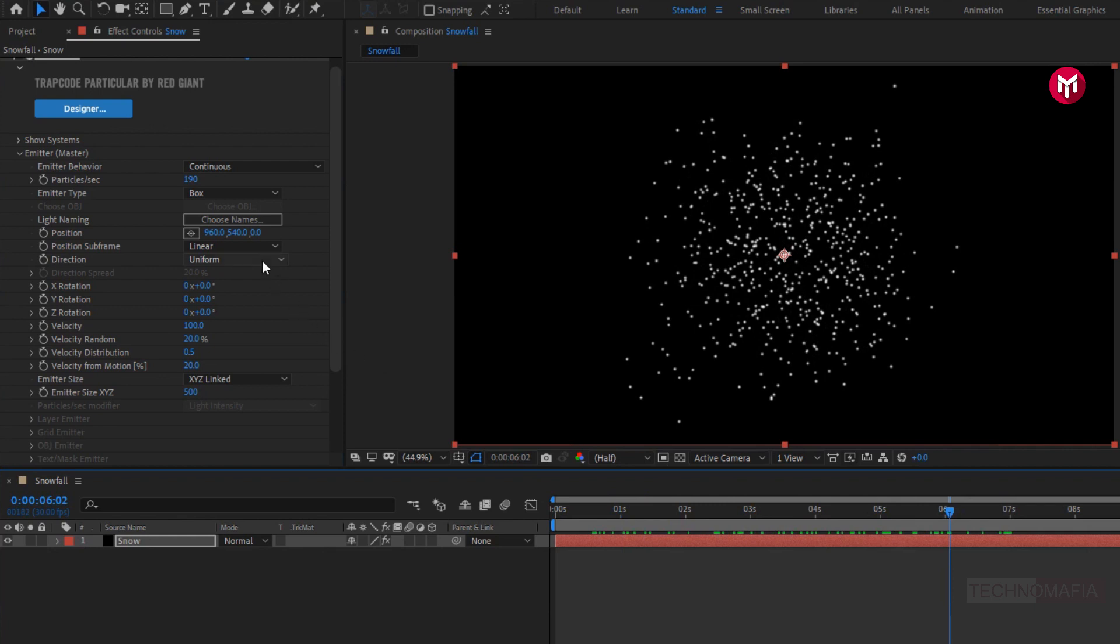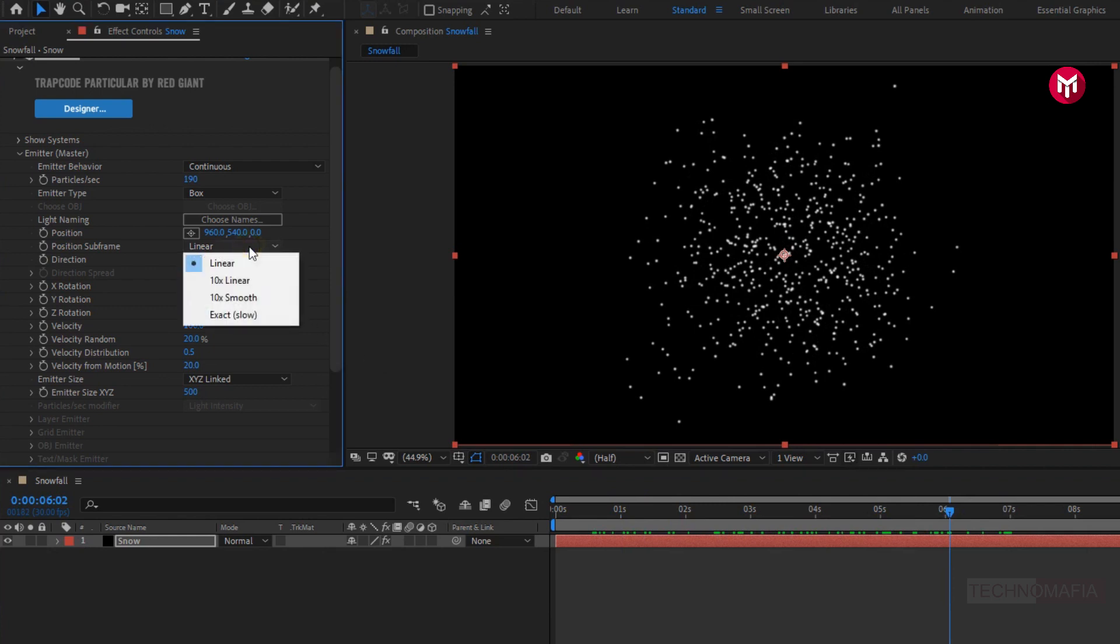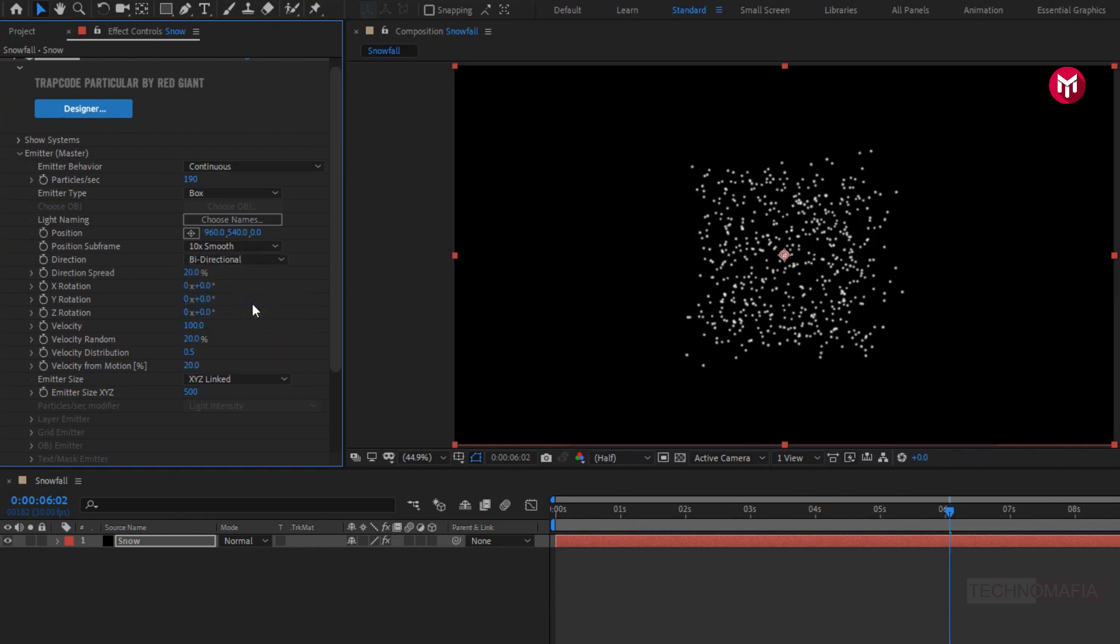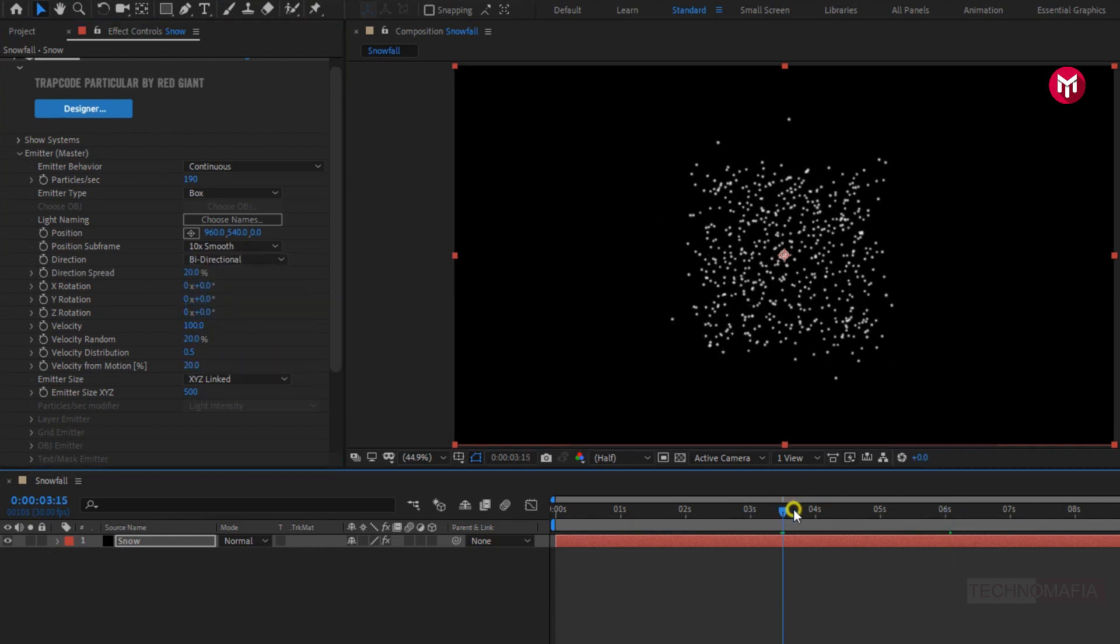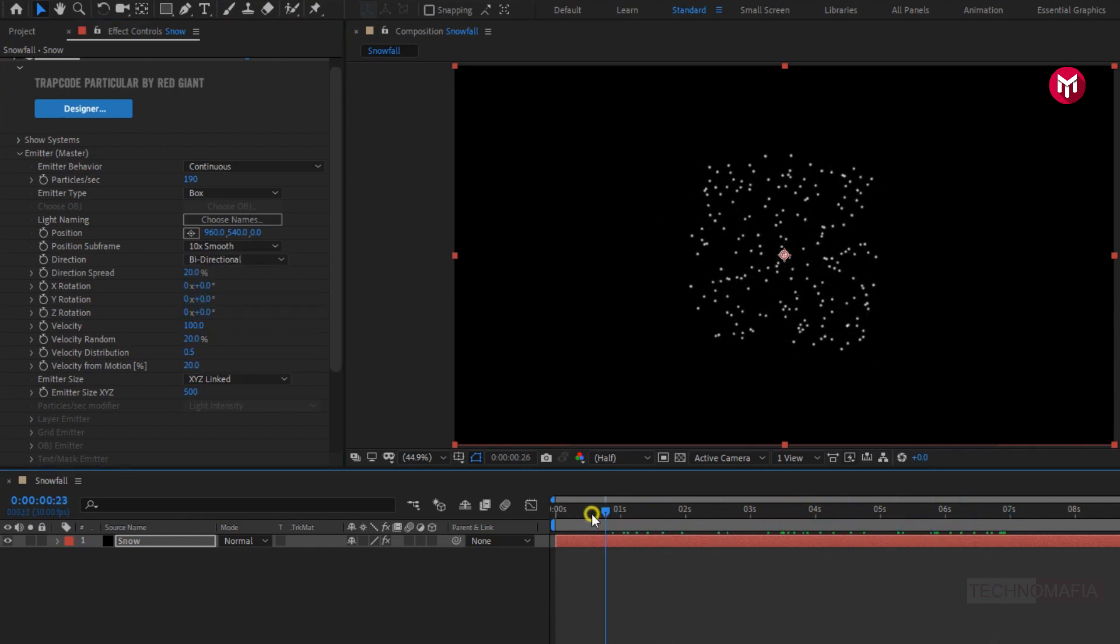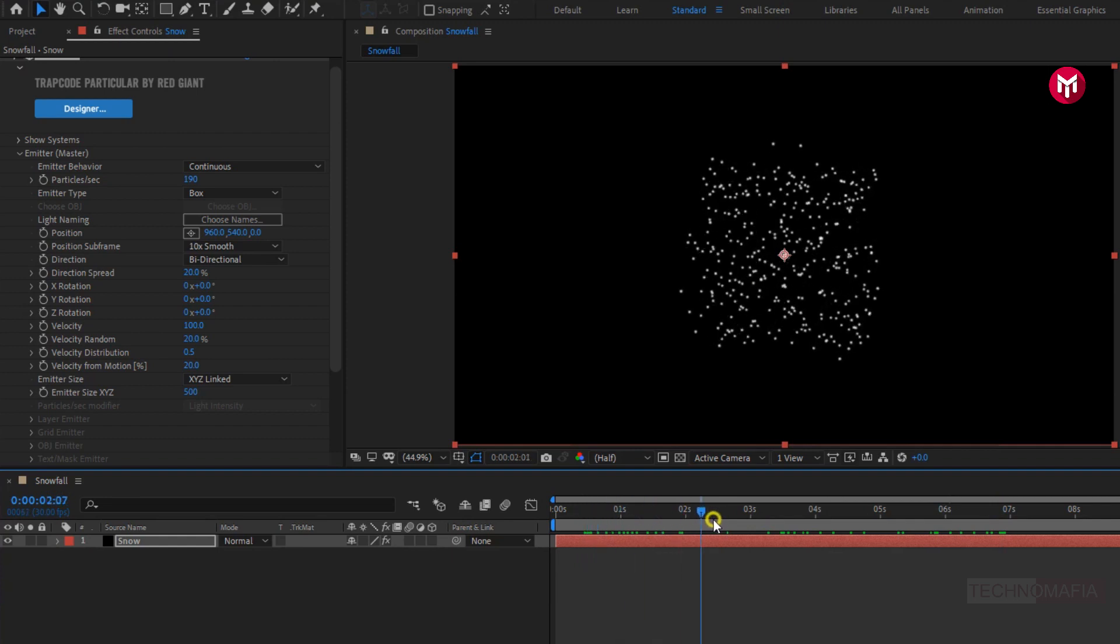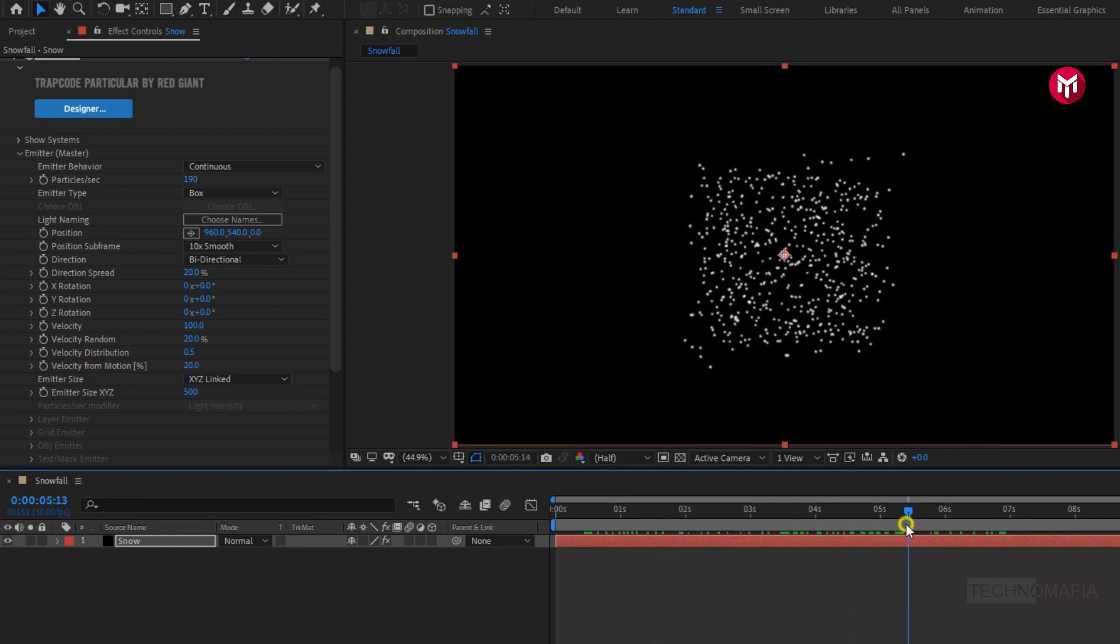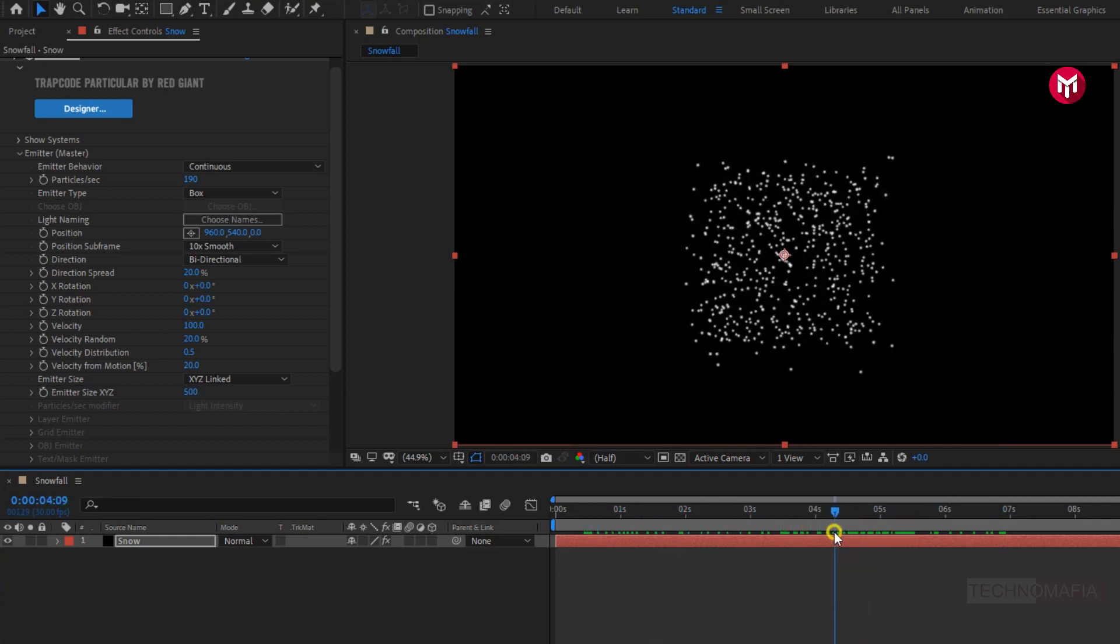Change position subframe to 10x smooth. Change direction to bidirectional. Here you can see particle type is sphere. Now we will make changes to these particles.